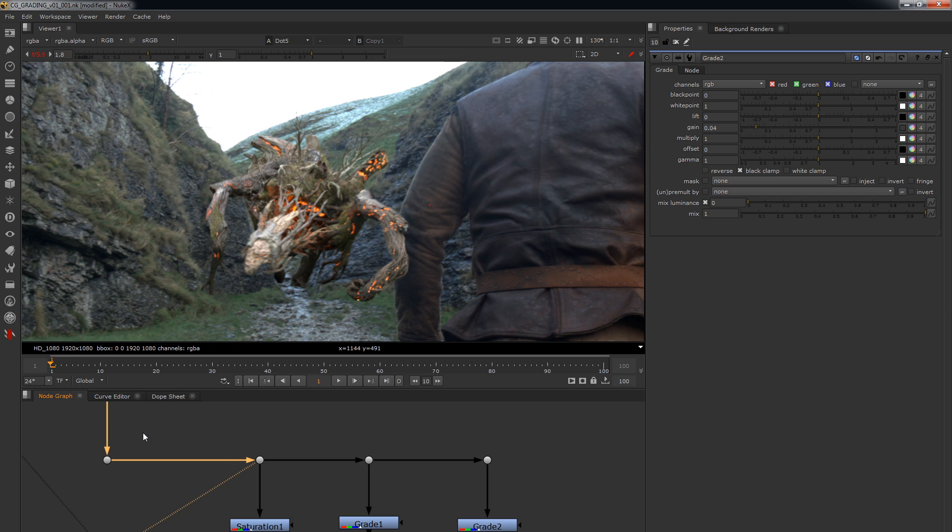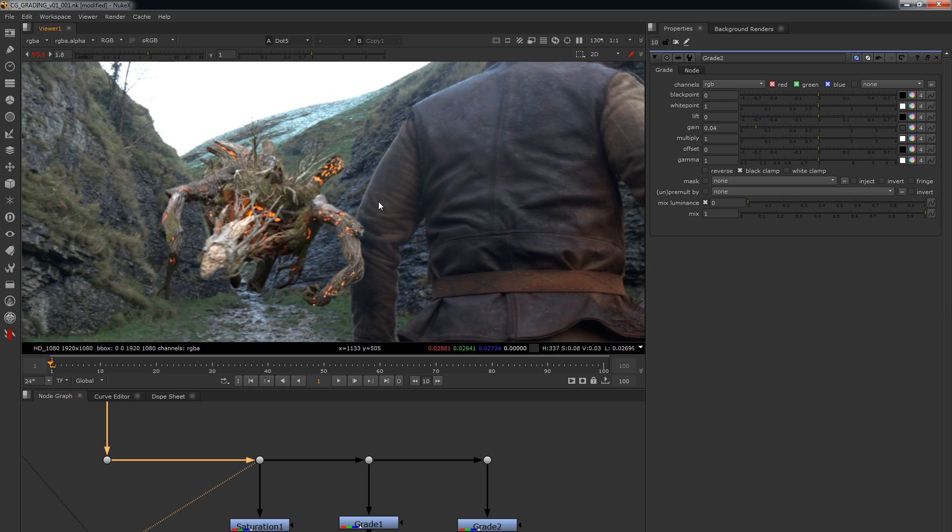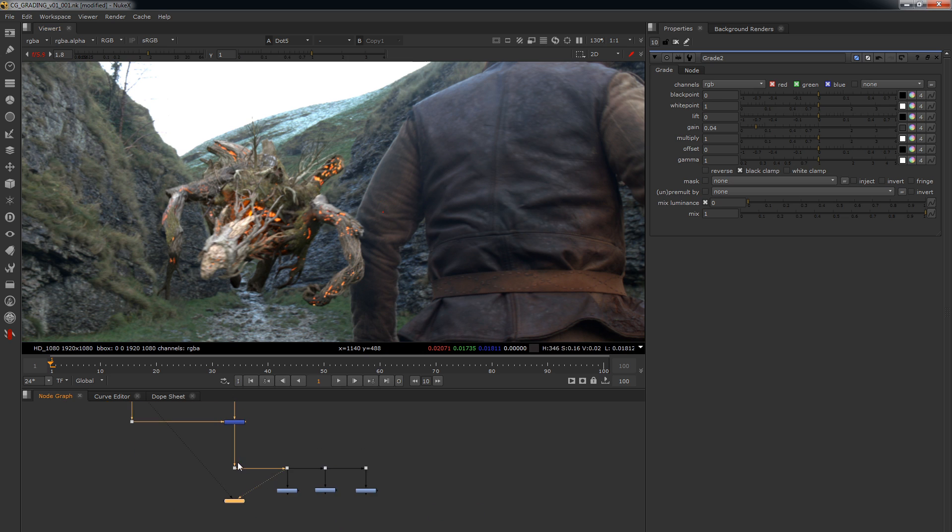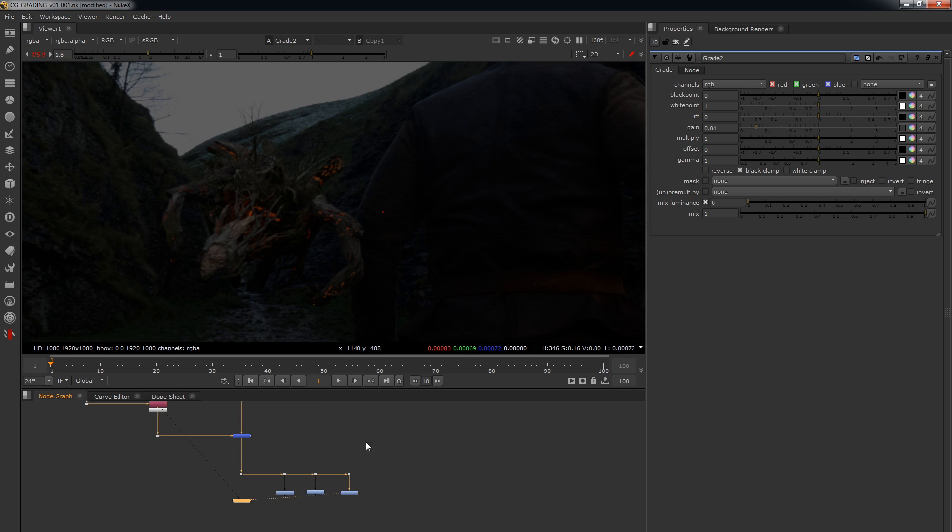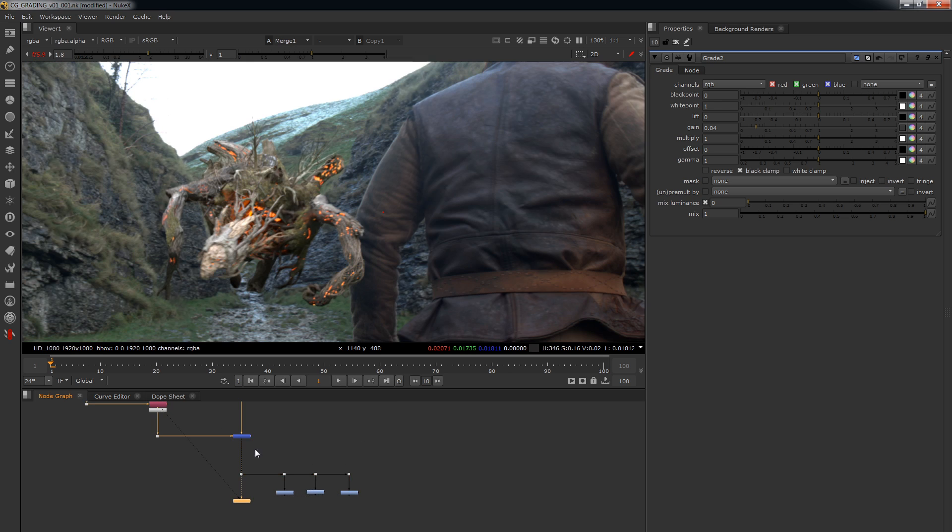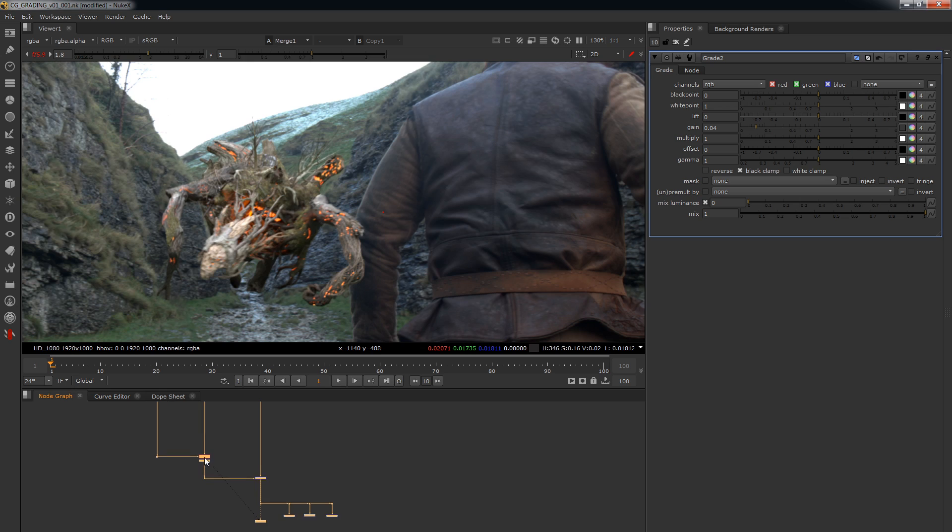And you have to treat every single shot like its own thing. Because in one shot, for instance, this material here might be a little bit more tinted purple. So, therefore, you need to tint your monster a little bit more purple in order to match it closer to that sleeve or something. So, once we've got these exaggerated, now we can start going in and actually doing our grading.